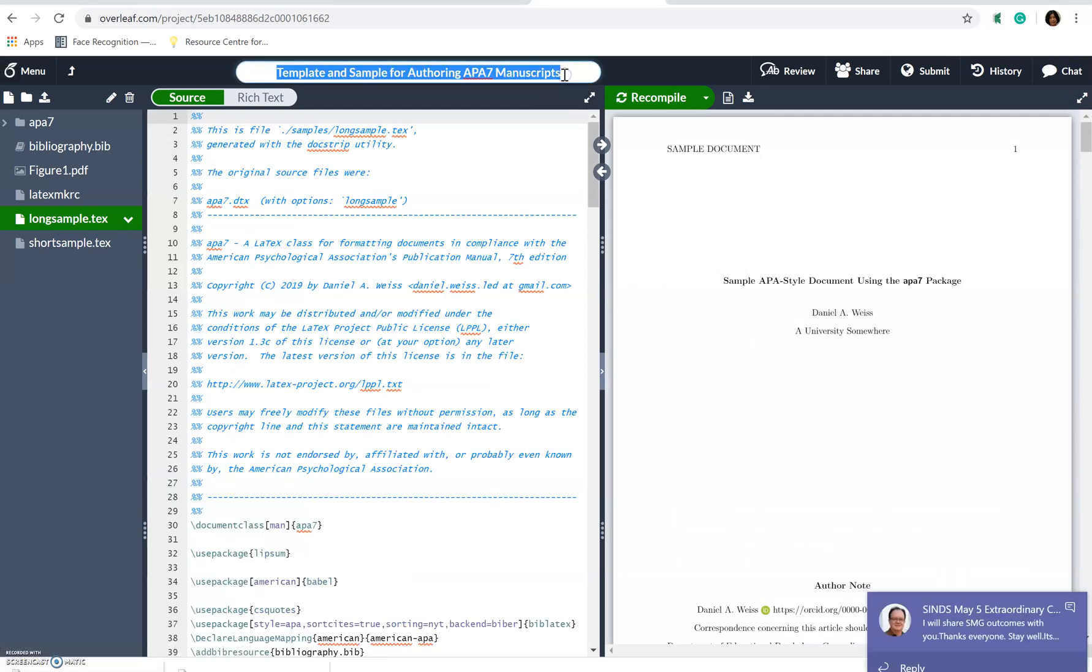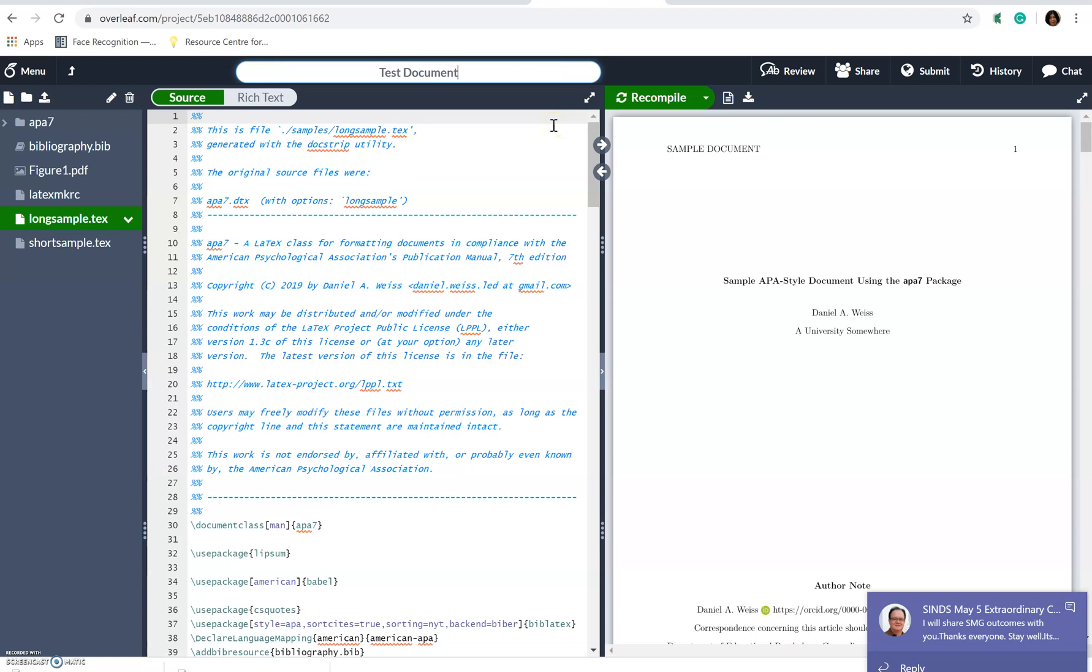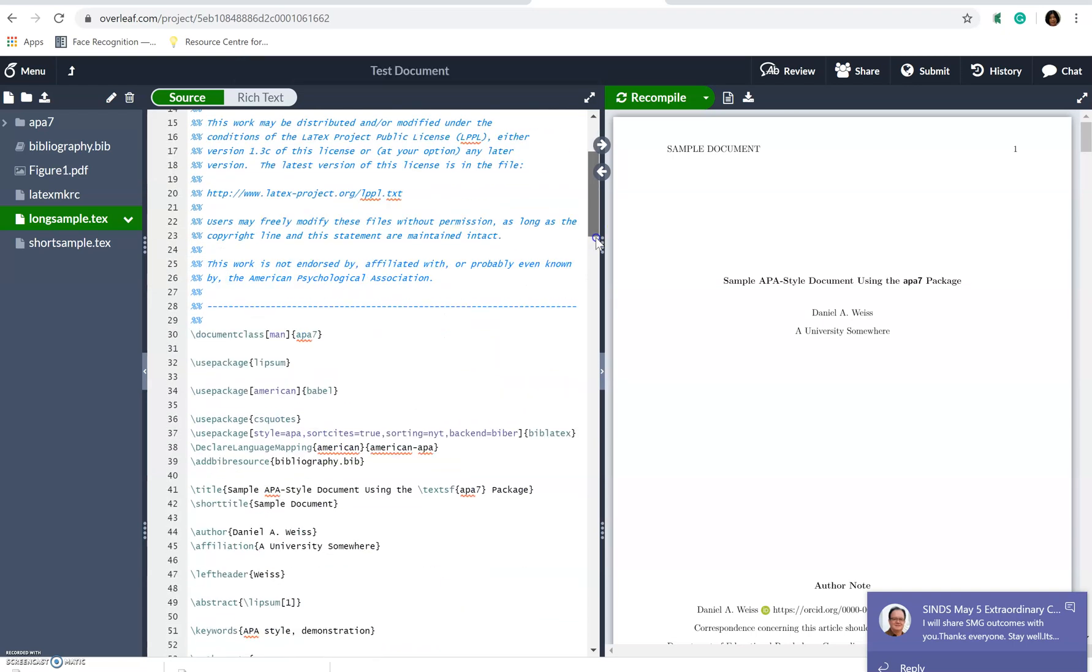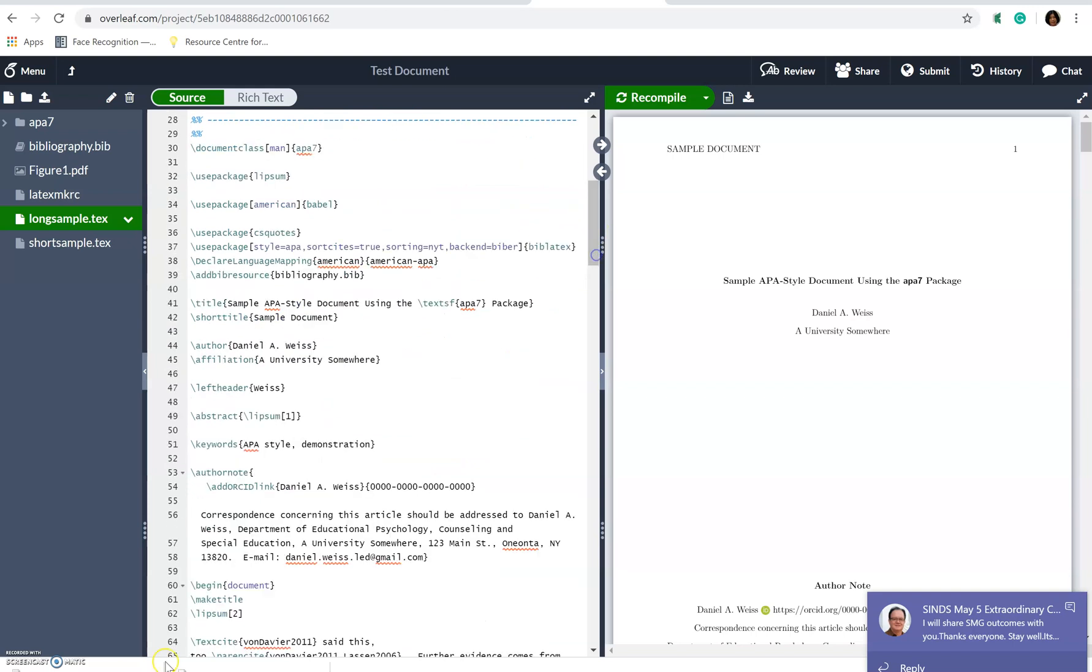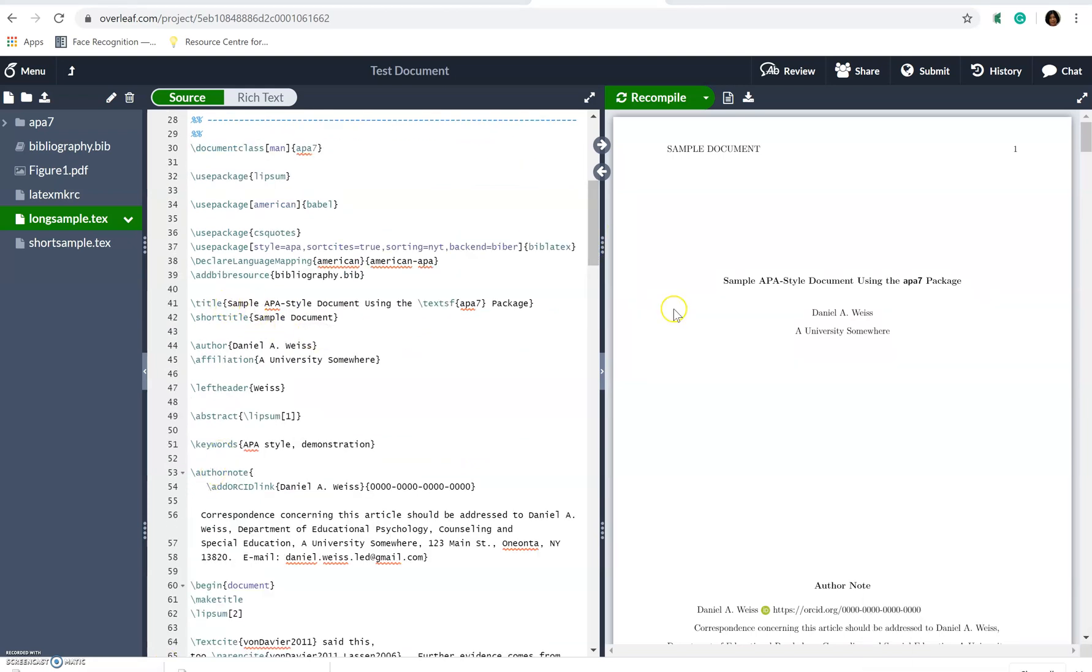This is how you simply change the title. So I just call it the test document. And then of course, if you come in and look at this here, you would see that you will see that the title here is sample APA style document.